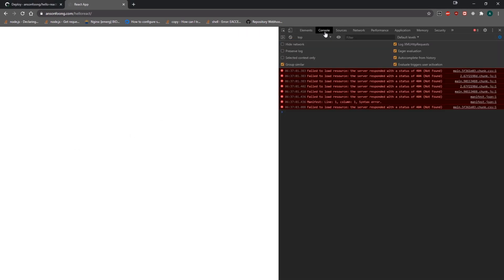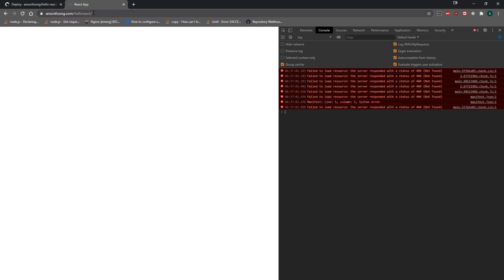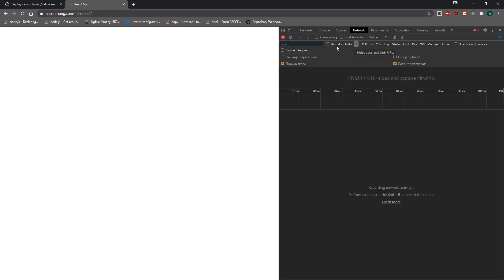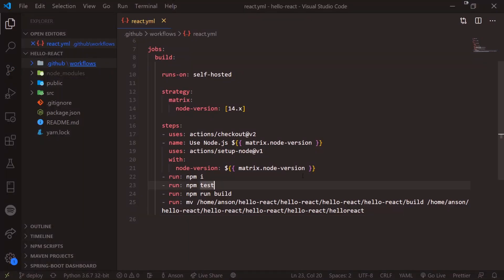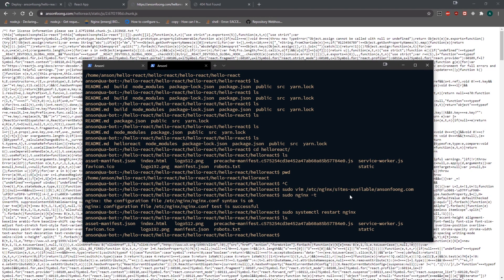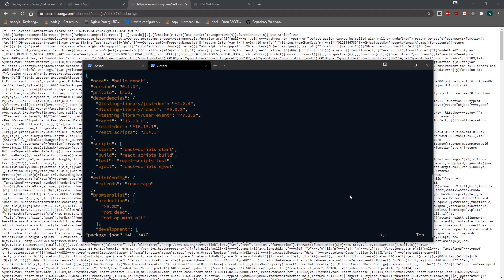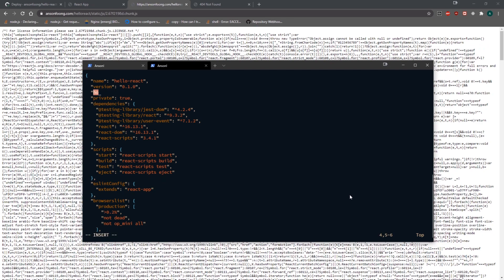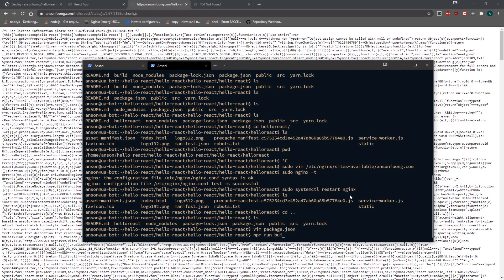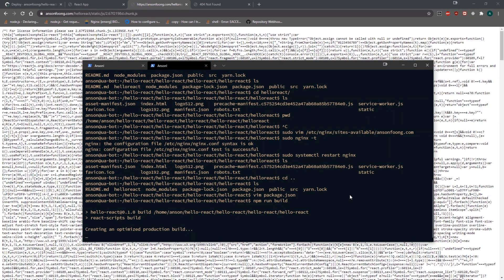After saving and restarting nginx, I get an error. You'll see it says failed to load resources — in the network tab those files are not found. To fix this, I'm going to go into my package.json file and add a new line for 'homepage' set to 'hello-react'. Now I'll build everything again so it builds with the new homepage.